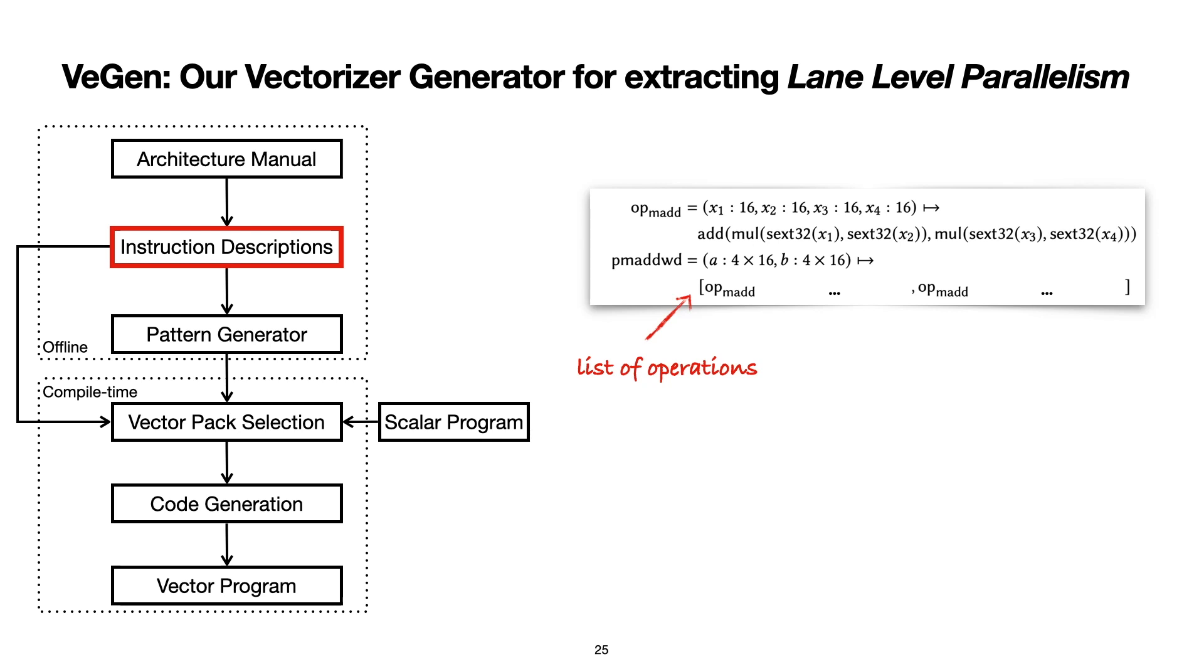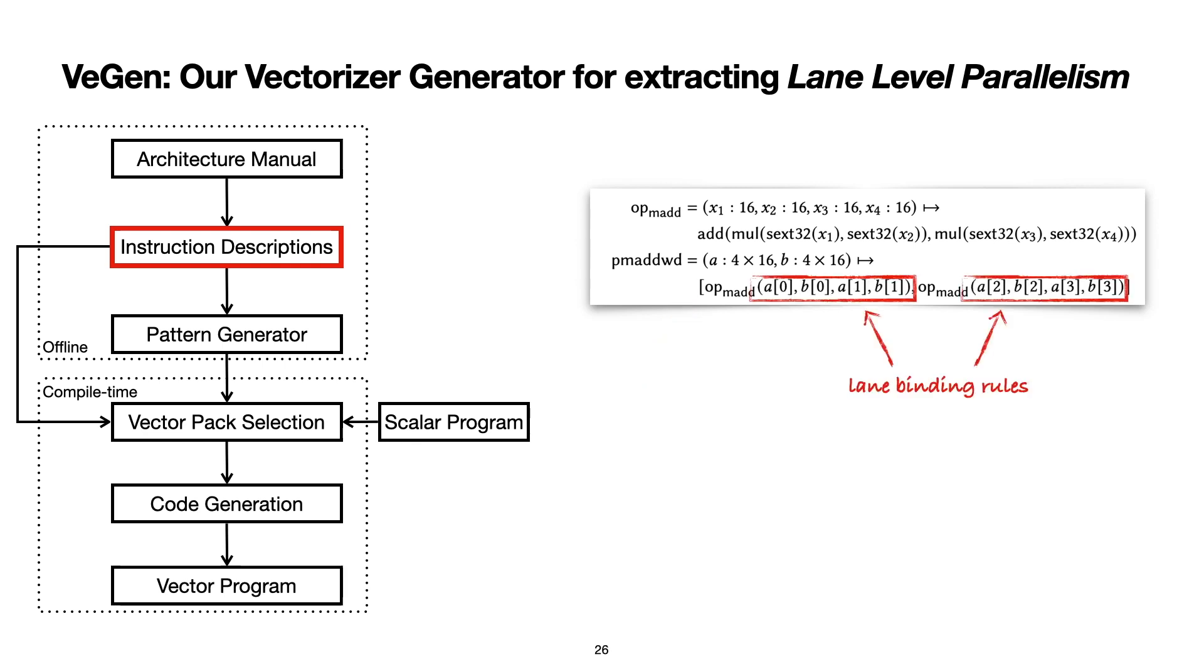In VeGen's internal instruction description language, each vector instruction is described essentially as a list of scalar operations, which in this case are a list of integer-multiply-add operations, that first extends their inputs, multiplies them together, and then adds the intermediate results. In this language, VeGen also keeps track of how the input lanes of the vector registers feed into these operations. We do this explicitly because non-SIMD vector instructions may have complicated cross-lane usage that do not happen in traditional SIMD instructions.